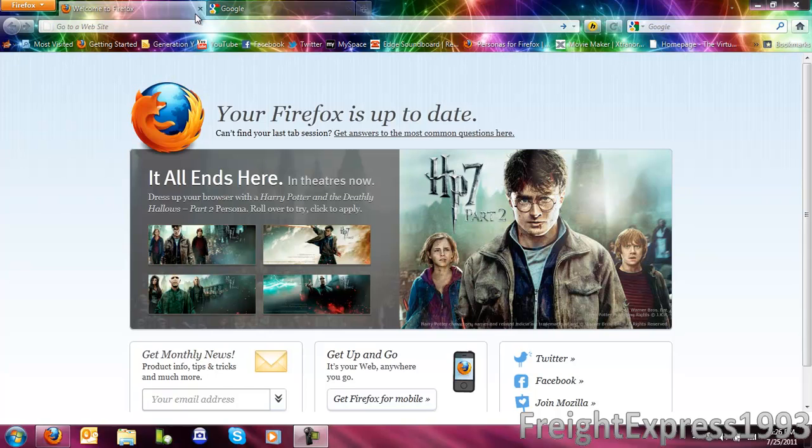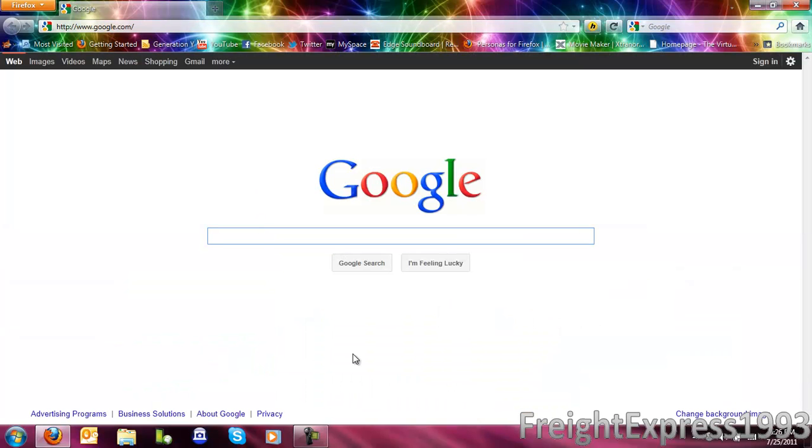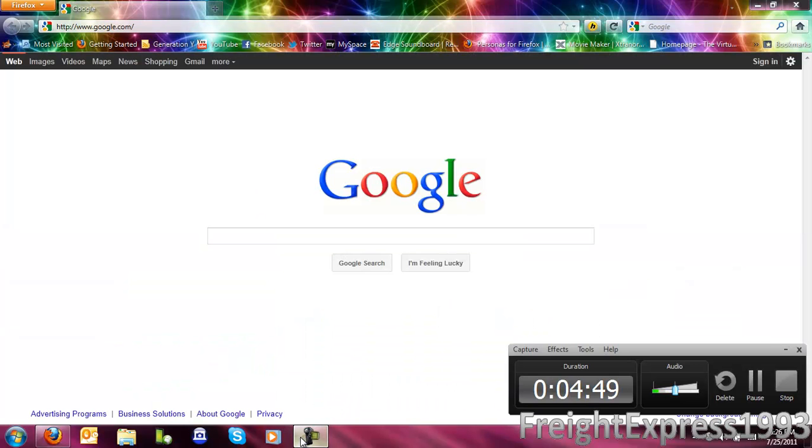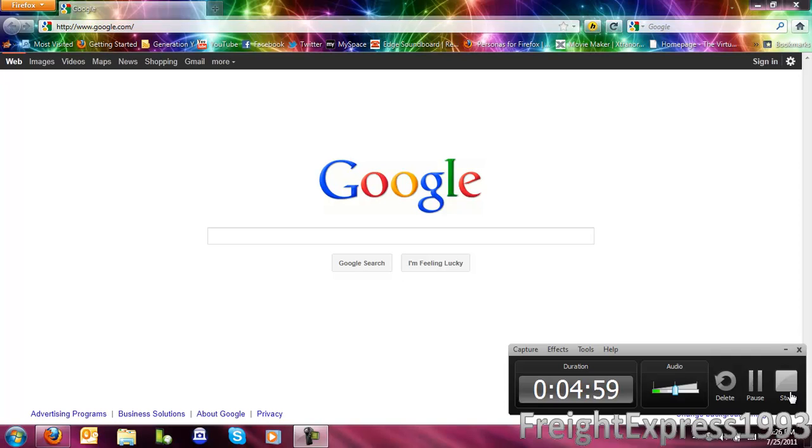So, that is how you upgrade to the latest version of Mozilla Firefox. I hope this helped you out. Thanks for watching. You can all comment, like, or subscribe.